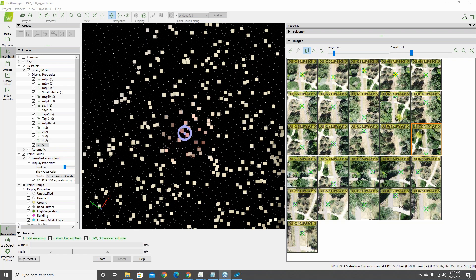The host engages with the audience, asking how many are currently doing mapping projects versus looking to get into it. Responses include people doing it for four-plus years, some looking to get into it, and others just interested in the possibilities. The host notes there are many opportunities for mapping and modeling.